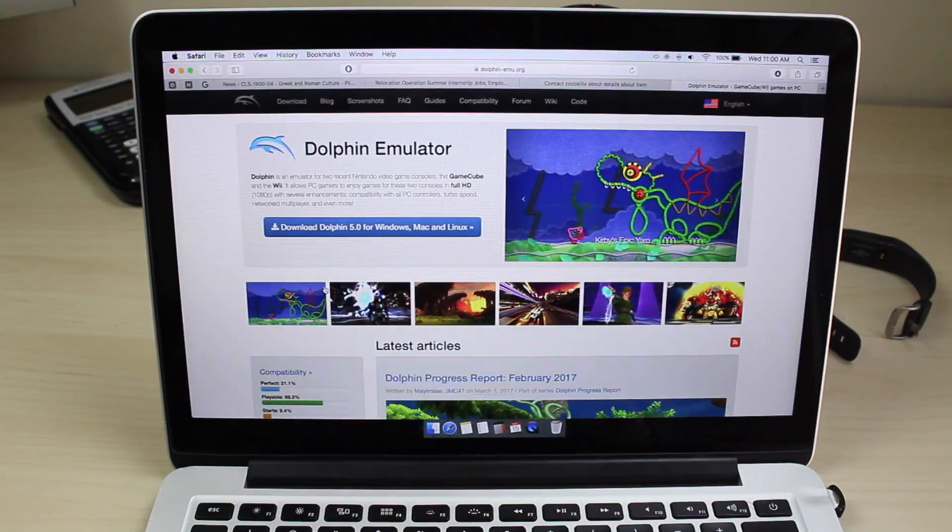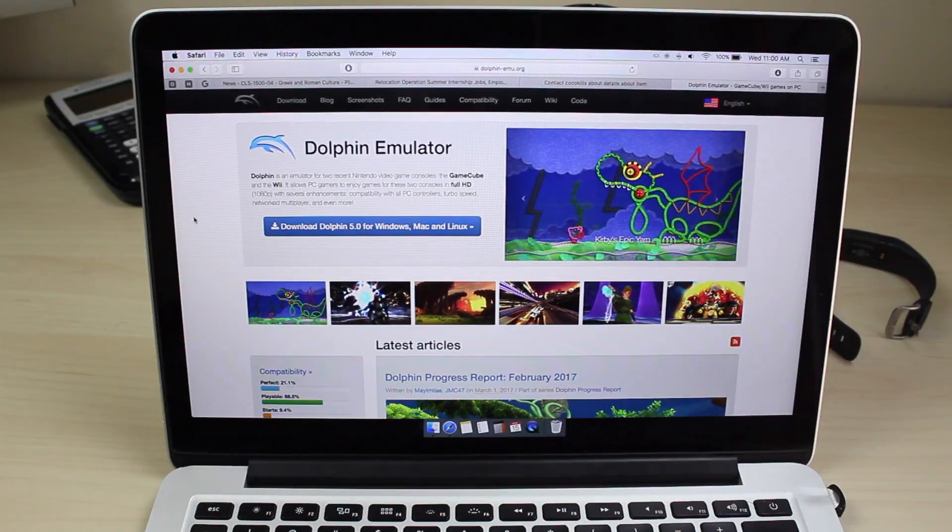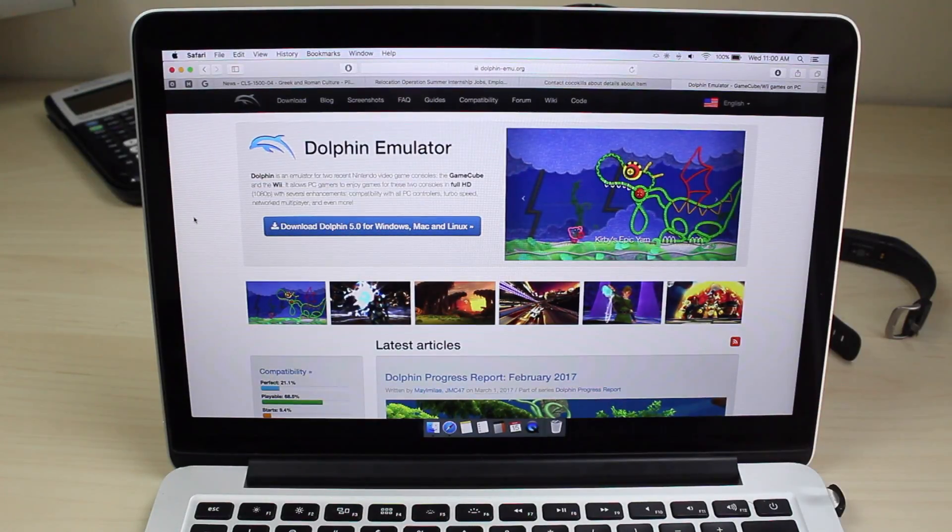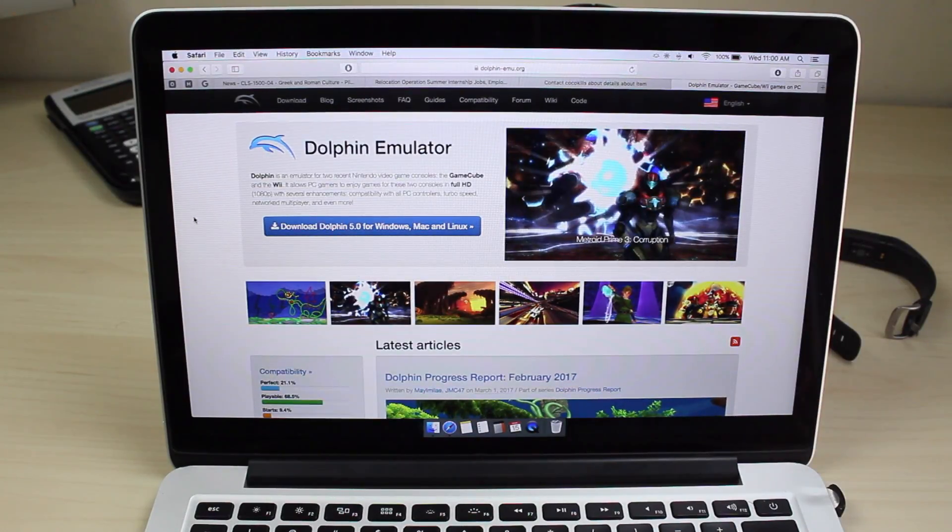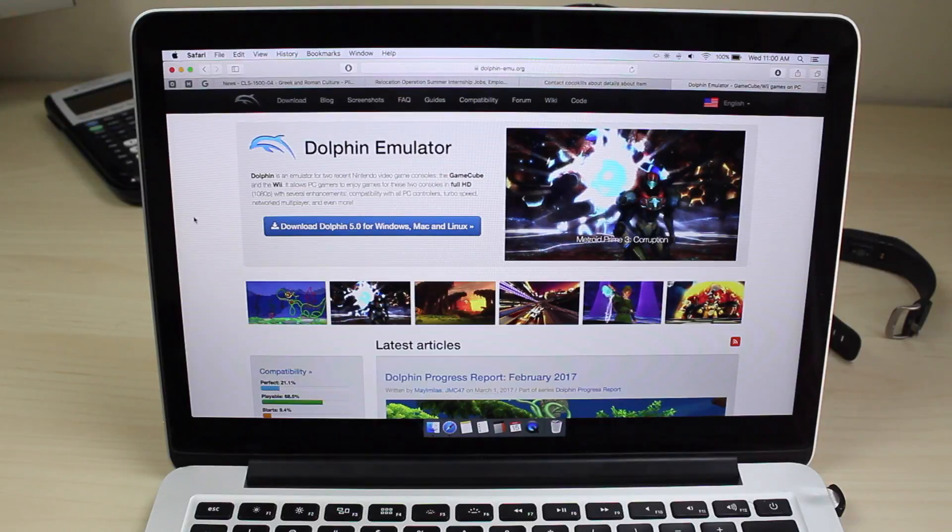is go into your Safari browser and go to dolphin-emu.org. All these links will be in the description so you can check it out.